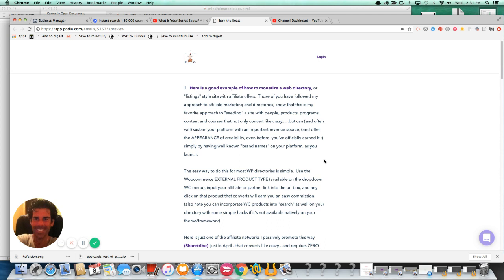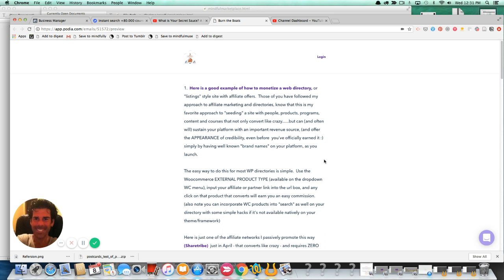And I'm doing this for a very specific reason. I want to show you a really good example of how to monetize a web directory using affiliate offers. So those of you who are in my orbit or universe know that affiliate or partnership promotion is my favorite way of not only seeding a site with people,